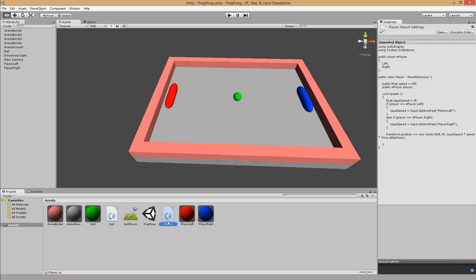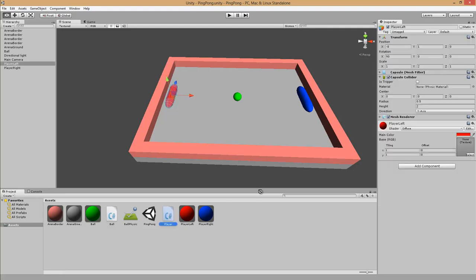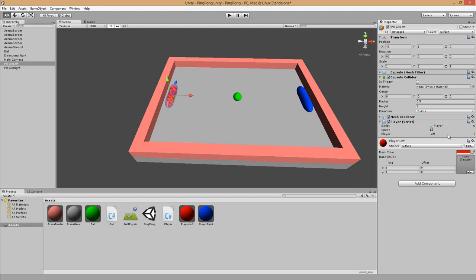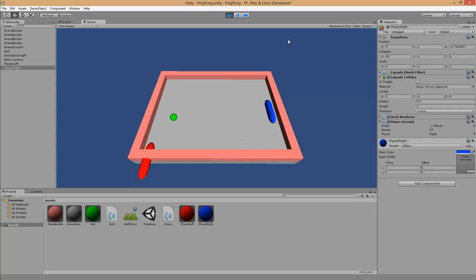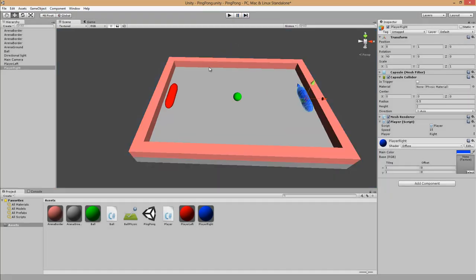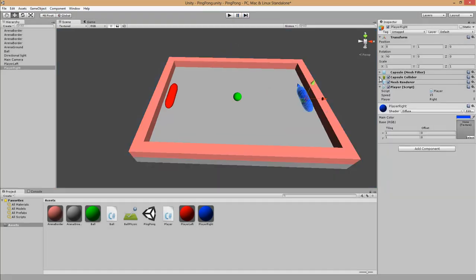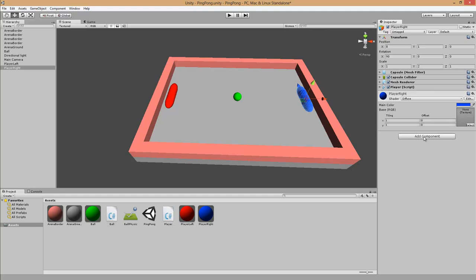We add the script to the players. Select player left, drag and drop the script — player is Left, speed is 15. Then select player right, drag and drop the script, and change the player to Right. If we start the game and move with the arrow keys you can see the right player moves, and with W and S the left player moves. However, we can see a problem — the players can leave the arena, so we must prevent that.